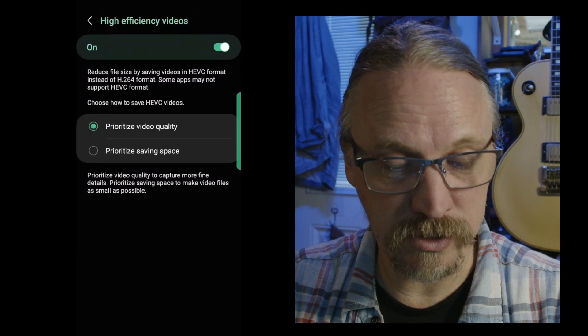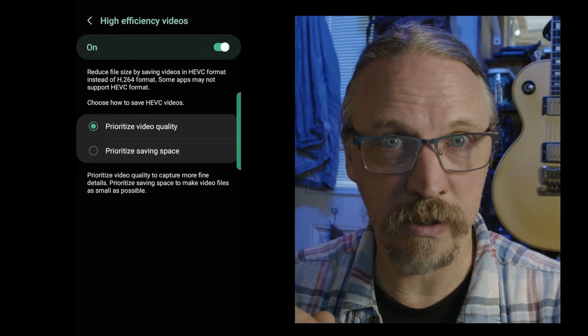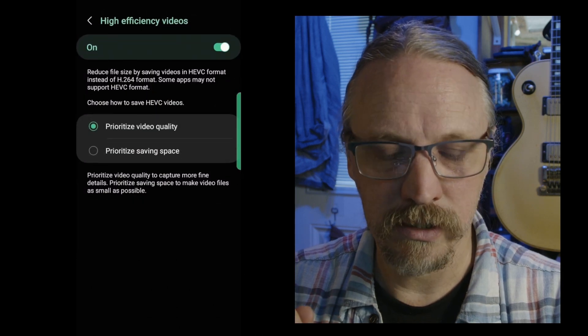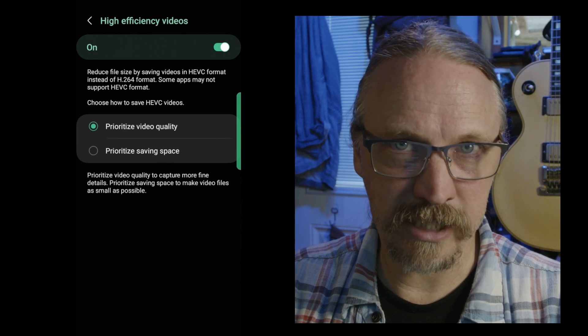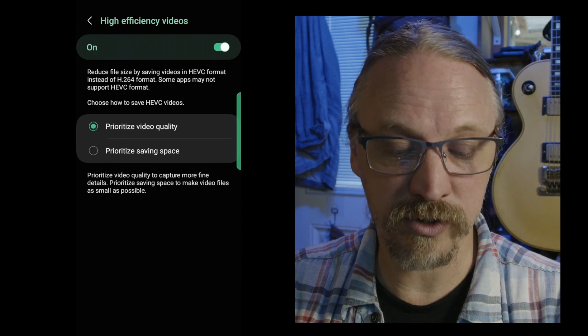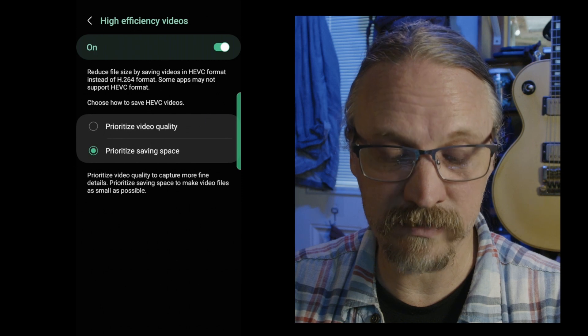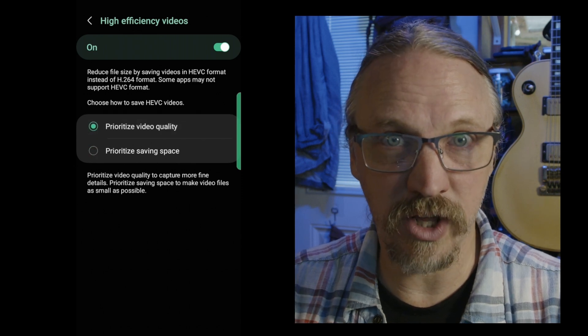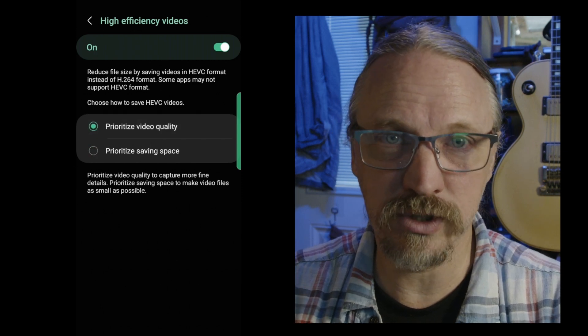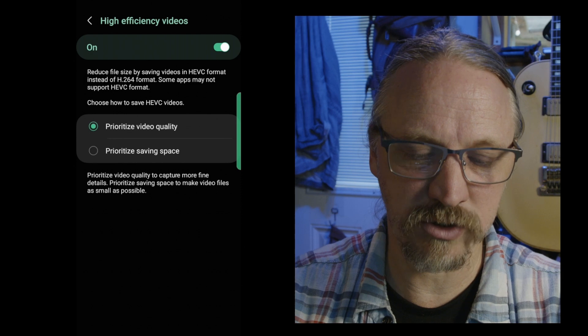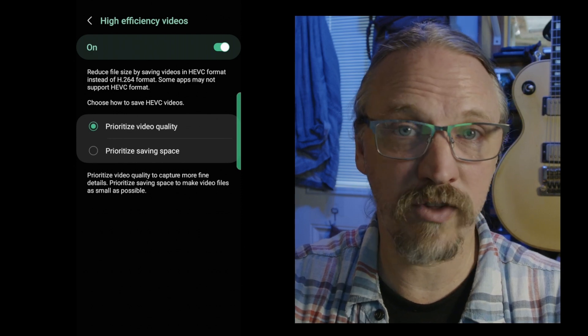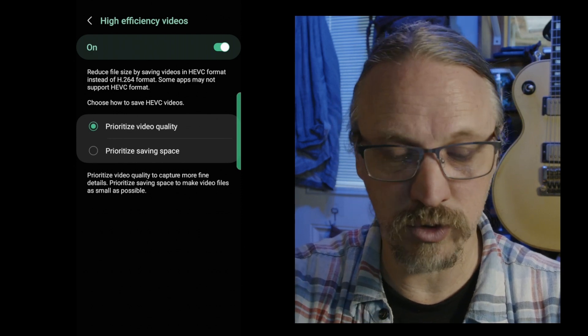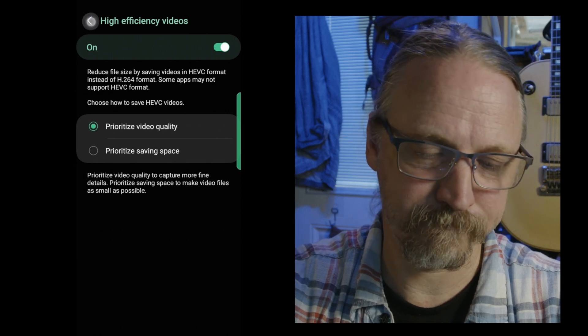High efficiency videos. This is high efficiency versus compatibility in iOS, same thing. On a Samsung device, I have the option to prioritize video quality or prioritize saving space. Because of the kind of video that I'm shooting, I'm usually more interested in quality than saving space, so that's how I have that set. If you have the option, it's up to you. You may want to save space. Most people are not going to notice the difference in the quality of the video.